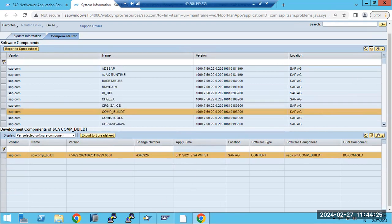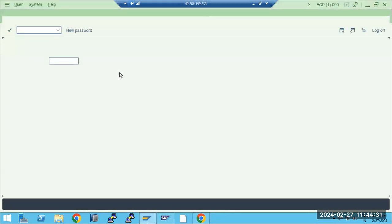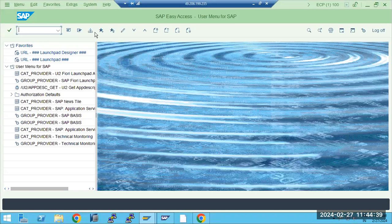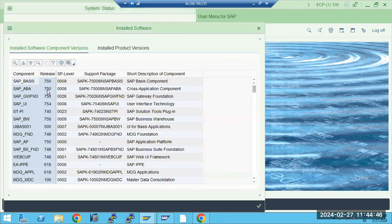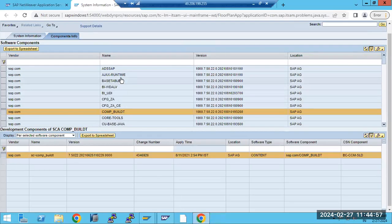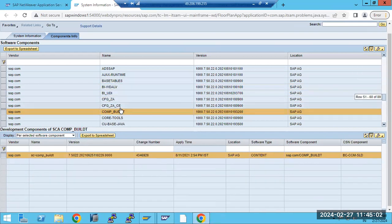These are all the base components. When you go to the systems and status section, you will get all the details. Under system details and components, you get all the details of releases and SP level. The same applies for Java, but the components are different — Java components are different from ABAP components.